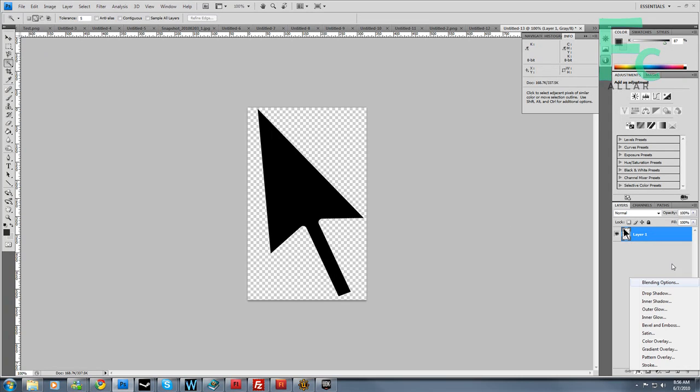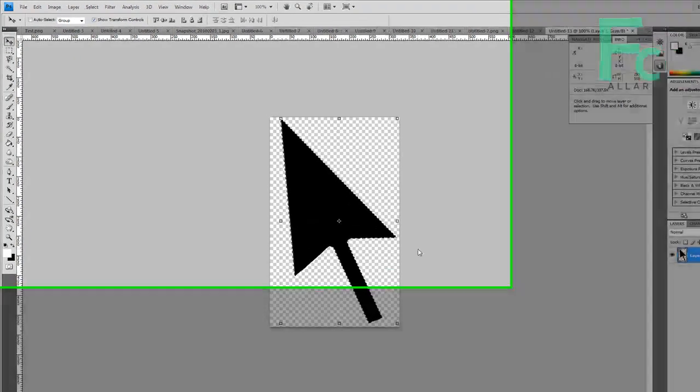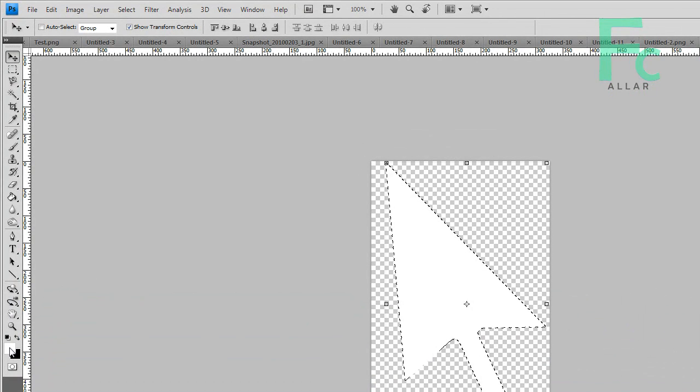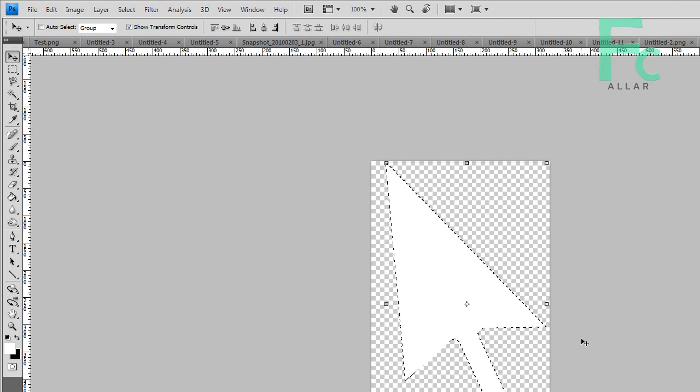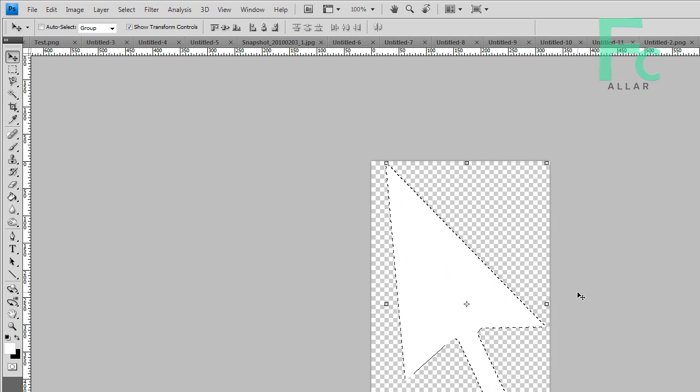So I want to go ahead and change this to white. I'm going to control click my thumbnail and fill it with a white color. You can do that by having white as your foreground color and hitting alt backspace, or fill it with your background color as control backspace.